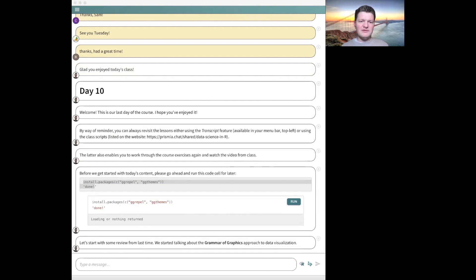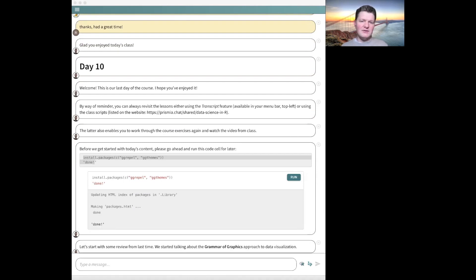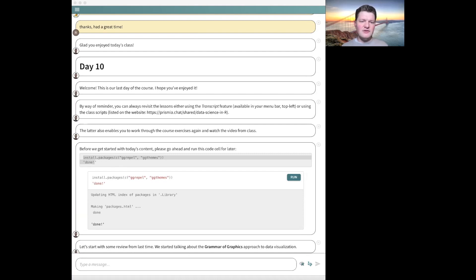So we started talking about grammar of graphics as an approach to building data visualizations. The idea is to avoid manually specifying every object drawn in the figure and instead tell the system what data — what columns from the data frame — we want to associate with each aesthetic element of the graph. These are things like position (horizontal or vertical), as well as size, shape, color, etc. This association between data and aesthetic is called an aesthetic mapping.